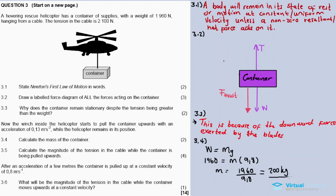1960 divided by 9.8 equals 200. So the mass is 200 kilograms. Always make sure your mass is expressed in kilograms in physics calculations.